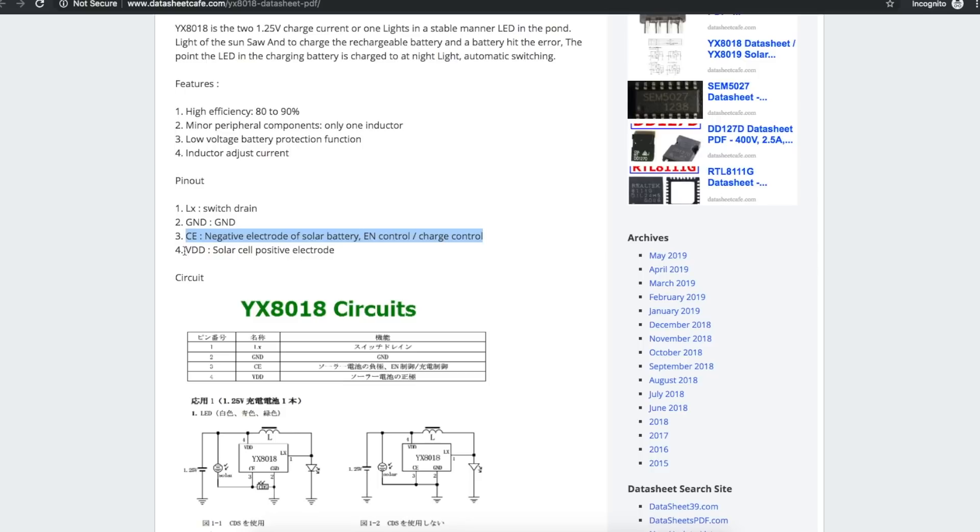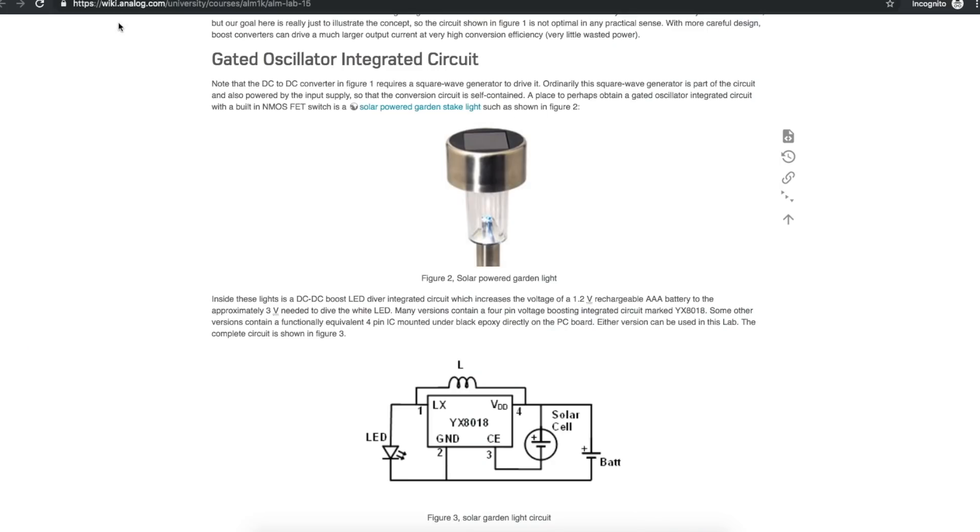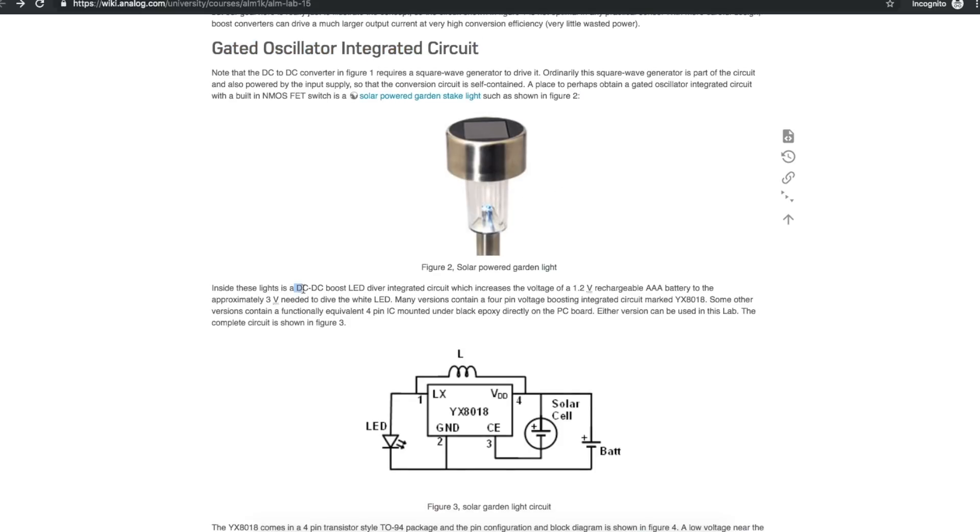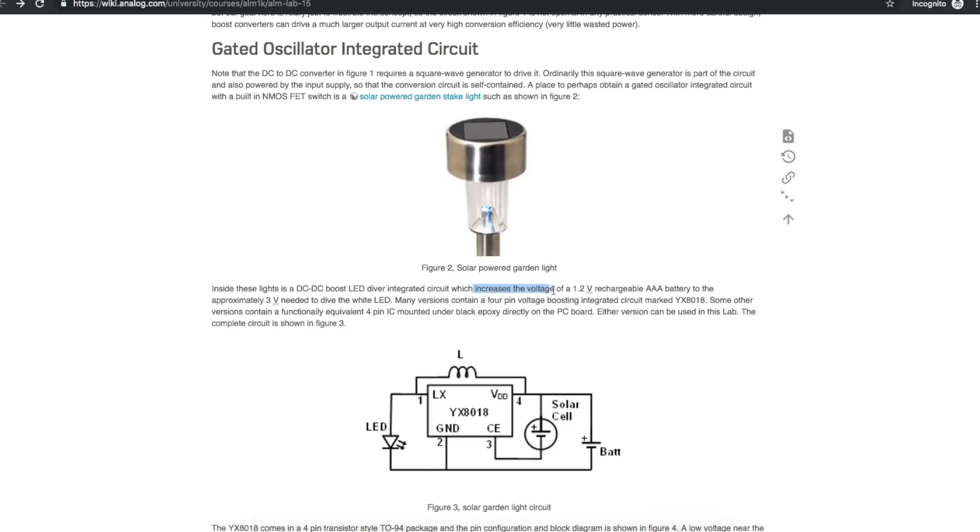Over at analog devices at analog.com there's this little info page here about a gated oscillator IC for a solar powered garden light. The DC to DC boost LED driver IC has a built-in NMOS FET switch. Increases the 1.2 volt battery voltage to the 3 volts for the LED.